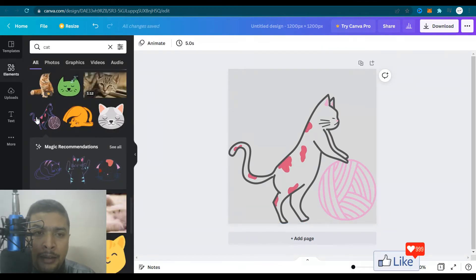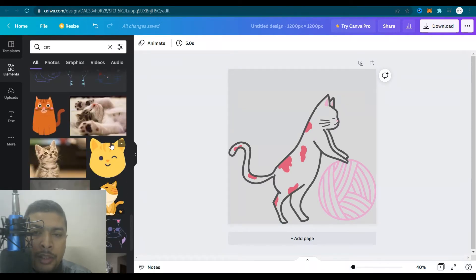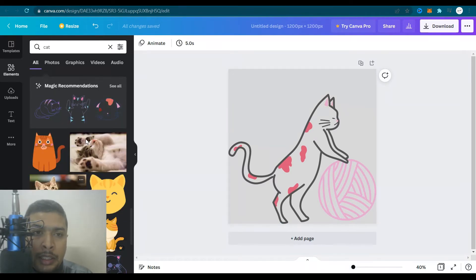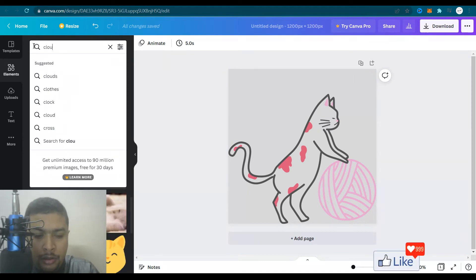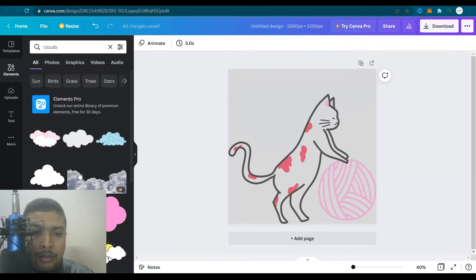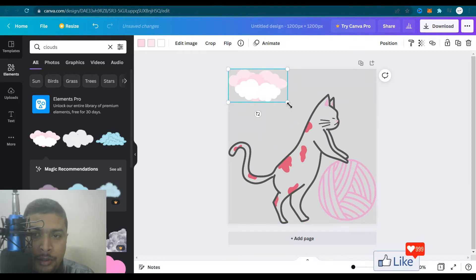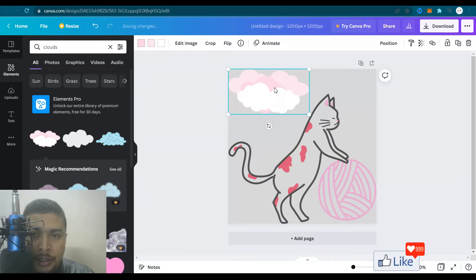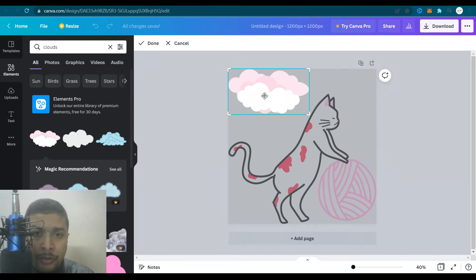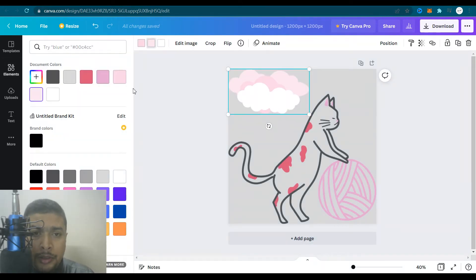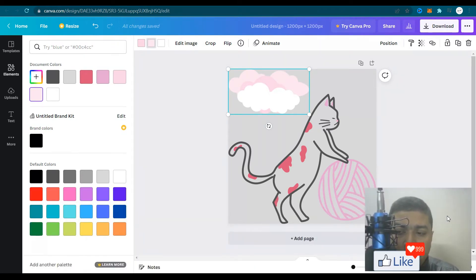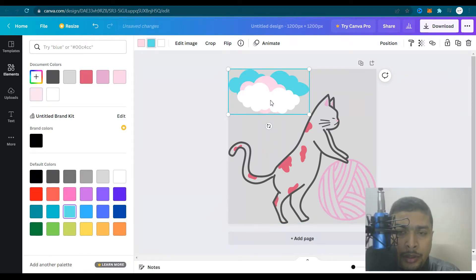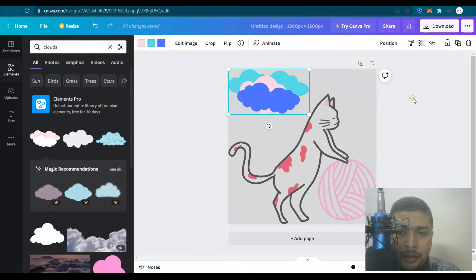So after this, if you want, you could add more elements. You could go back and you could search for elements like maybe clouds. If you type in clouds, you'll get different shapes of clouds. Maybe you could just click on that, put it up here. You could change the color of the cloud. I mean, clouds are obviously blue. So let's make this blue. Then let's make the white one maybe darker. It's looking okay. This is better.